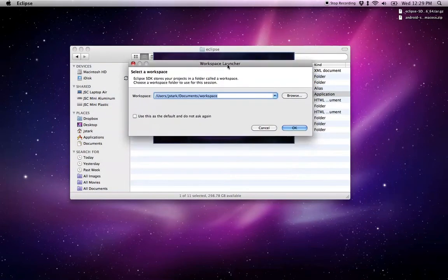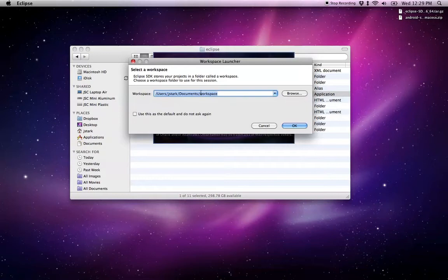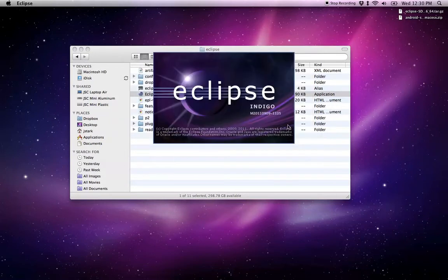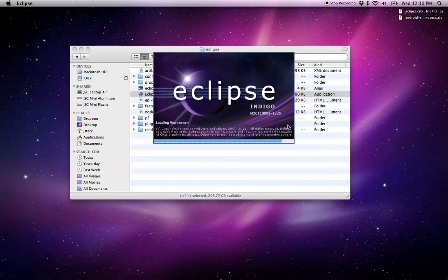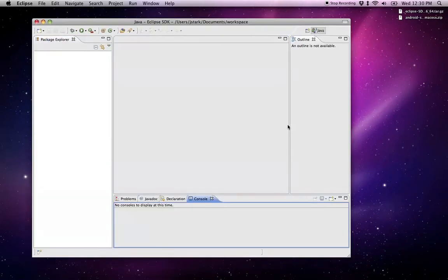You'll get this workspace launcher. This is just asking where I want to store my projects. I'll just leave the default, which is in my user directory documents workspace. I can say don't ask me this anymore. You can change that in the preferences later if you do want to.